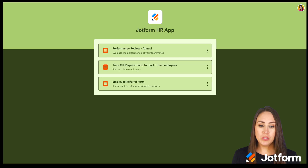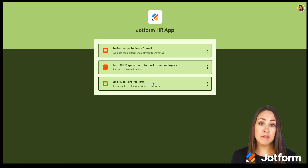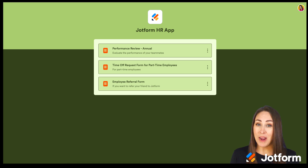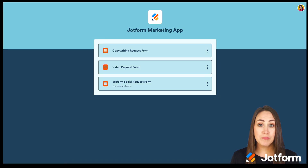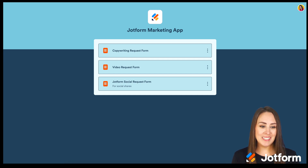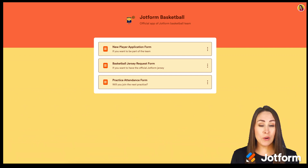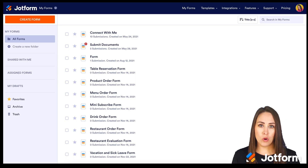I have three to show you. The first one is how our HR team utilizes apps — we have performance reviews, a link to time off requests, and our employee referral program. All of these are links to forms. The next one is our marketing team: we have a copywriting request form, a video request form, and a JotForm social request form. The last one is our basketball team — a new player application form, a jersey request form, and a practice attendance form. These are all very simple apps you can create. Let's go back and I'll show you how to create your own from scratch.